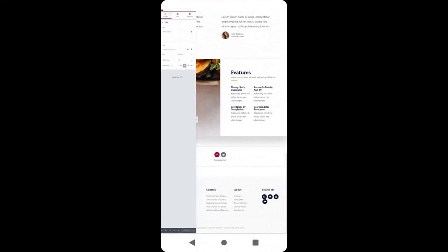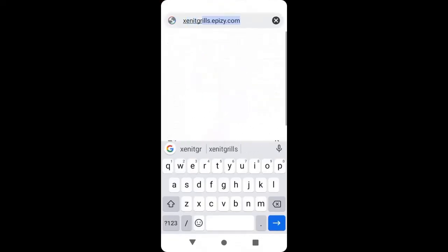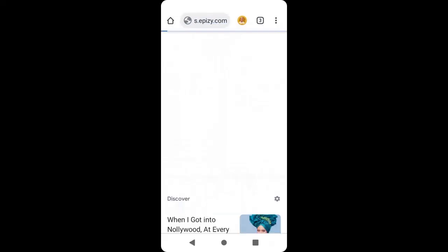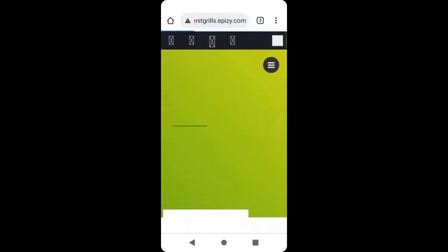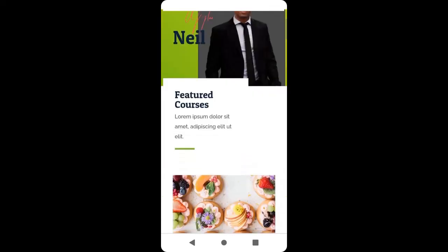When you are done with all the changes, go down to your left and click Update. When you click Update, your changes will appear. Open your browser and type your website — zenithgrills.epz.com — and you can see your changes have appeared.